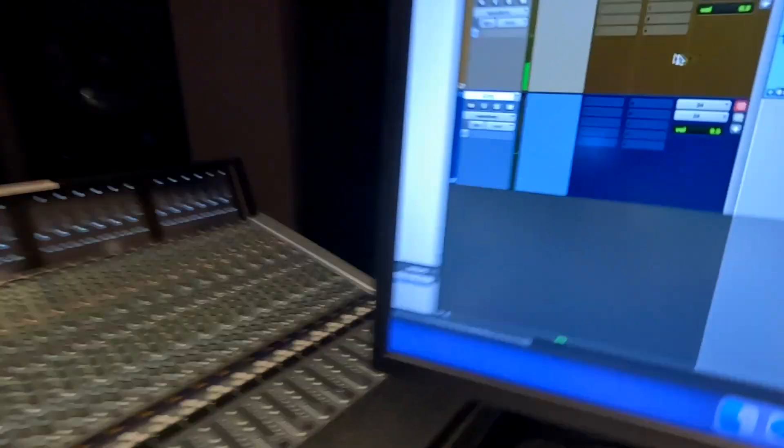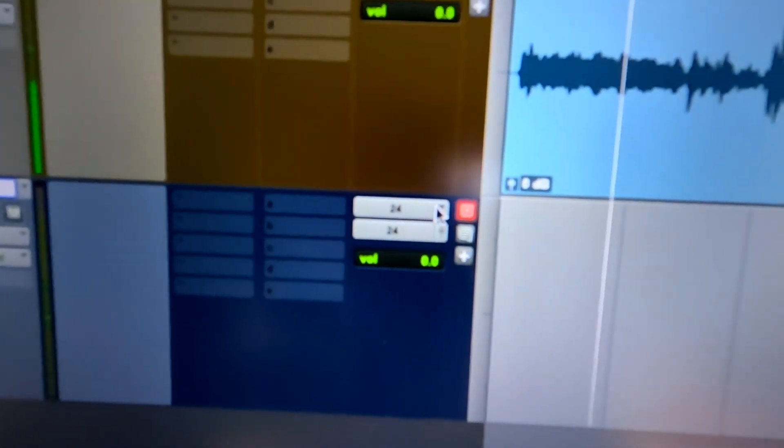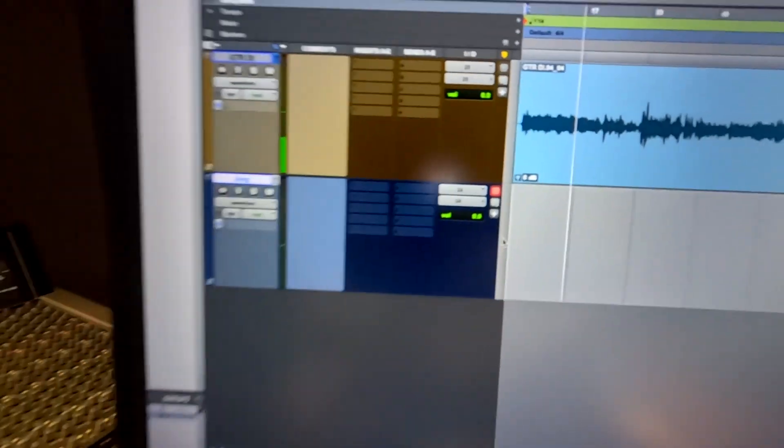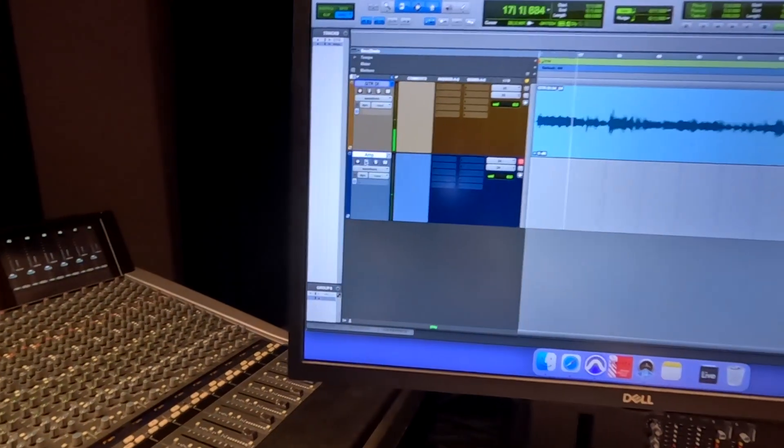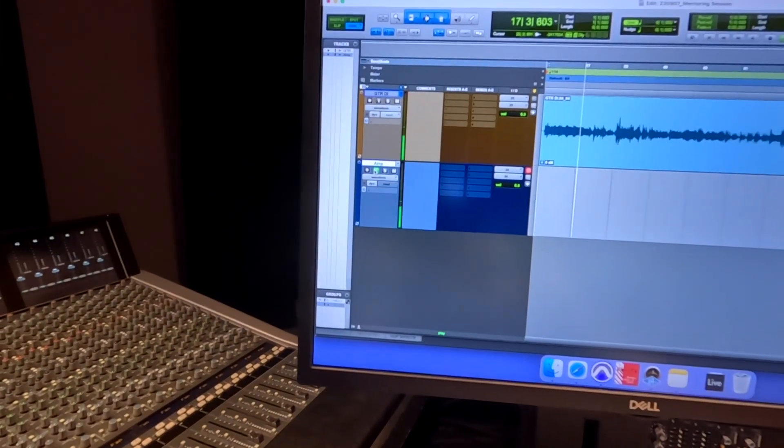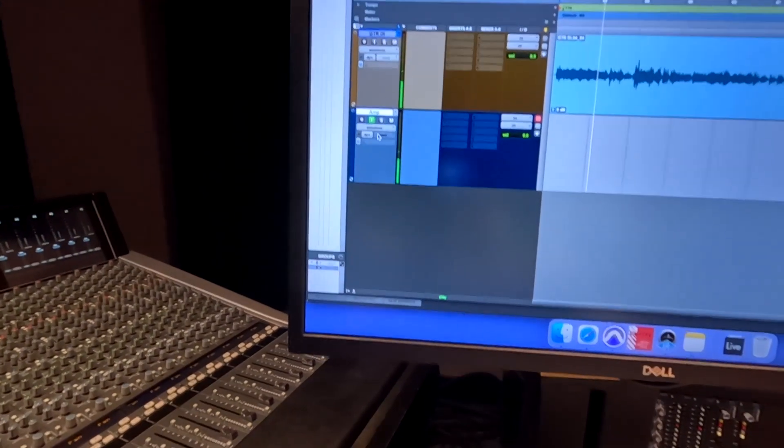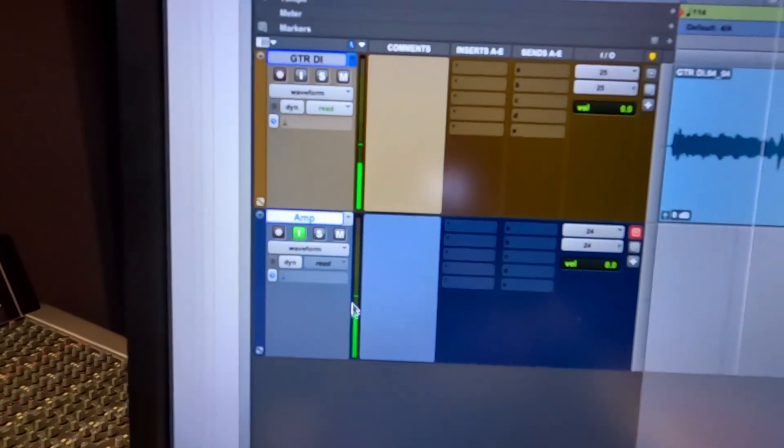So what I'm going to do is I already have this amp channel set up in Pro Tools. In is 24, out is 24. That's an inline workflow, and I'm going to input monitor it. And without even turning up my preamp, I can see that there's signal going into Pro Tools, which is good.